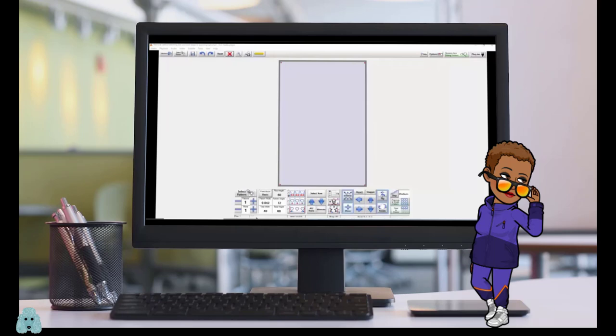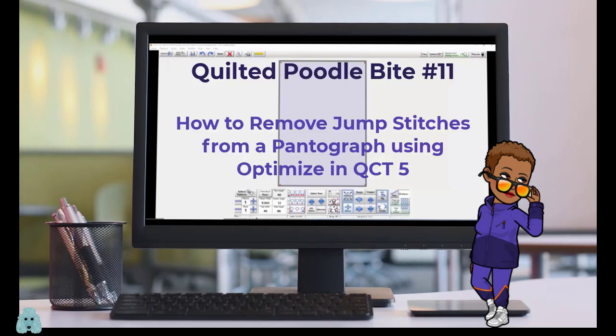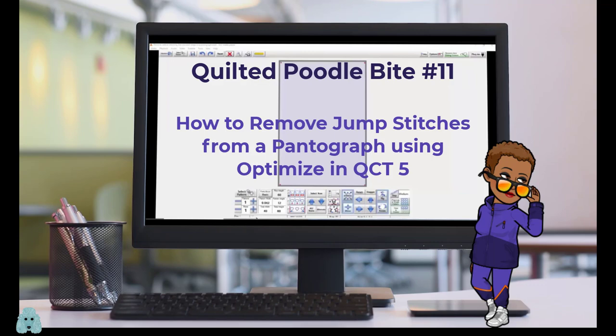Hey everybody, I'm Marie Bard Curtis of The Quilted Poodle. In today's video, I'm going to show you how to remove all of your thread breaks or jump stitches using the optimized feature in QCT 5.